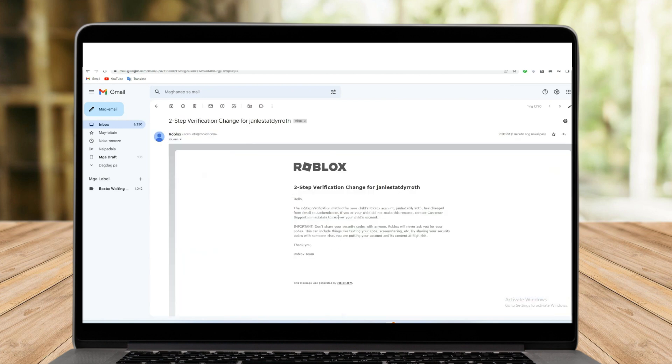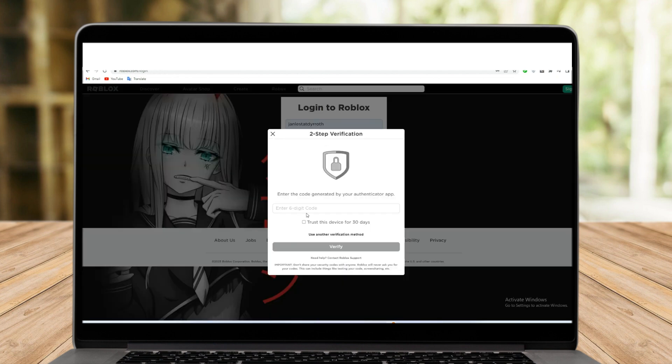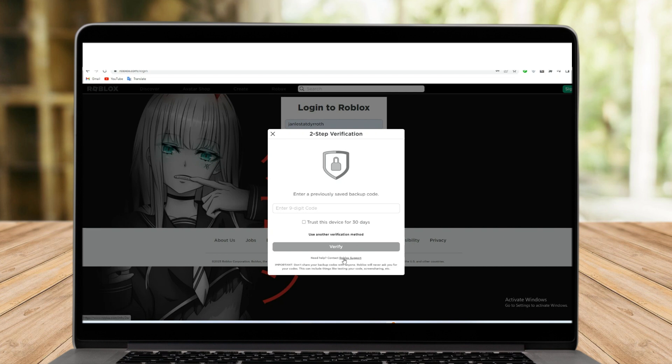But if you see this kind of message, then you need customer support immediately. As you can see here, you are still facing an issue with receiving the two-step verification code. The next step is to contact Roblox support to get assistance.